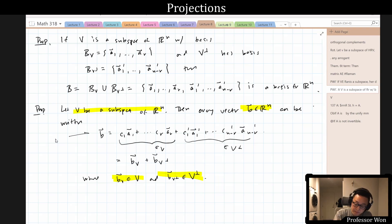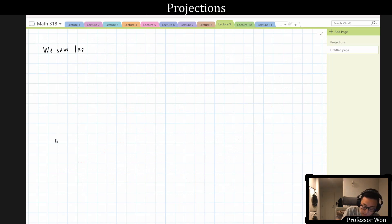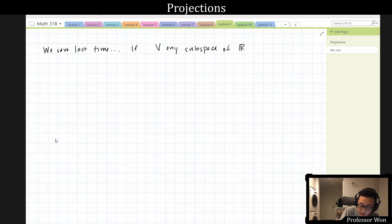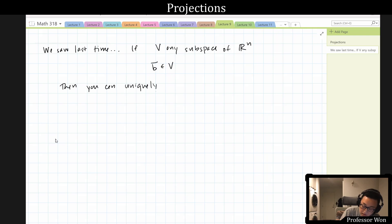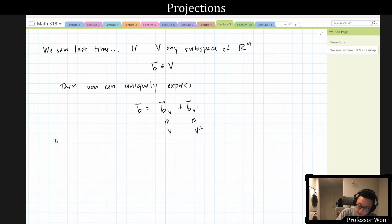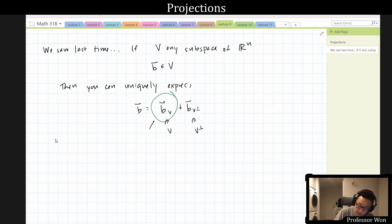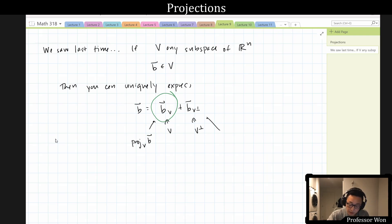So we saw last time: if V is any subspace of R^n and b is any vector in R^n, then you can uniquely express b as bV plus bV_perp, where bV is in V and bV_perp is in V_perp. This bV is the thing that we're looking for — it will be called the projection of b onto V. And the thing that's left over, bV_perp, we'll often call e for the error term. So b is like a vector in V plus some small error.